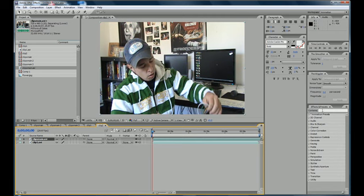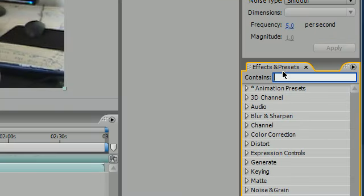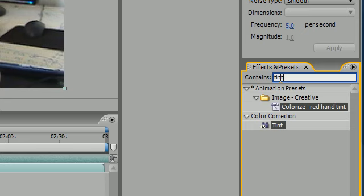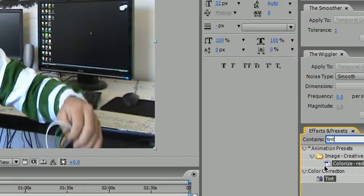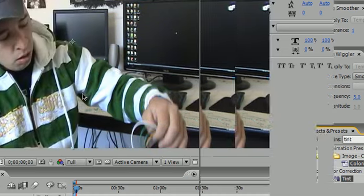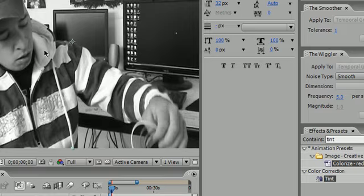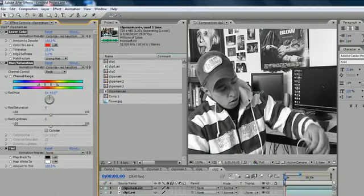To make it black and white, the first thing you want to do is go over to your effects and presets and look for tint. It should be under color correction. Just press tint and it pops up. So go ahead and grab that and drag it onto your video. As you can see, the whole thing turns black and white.